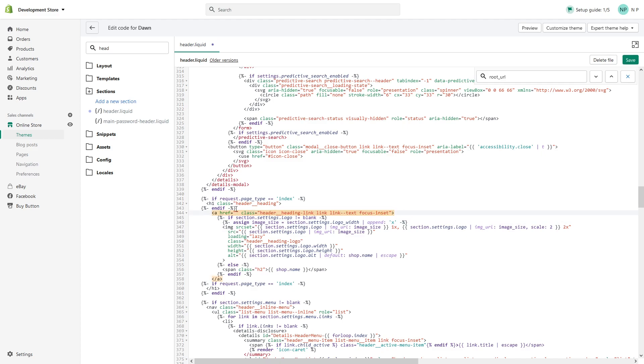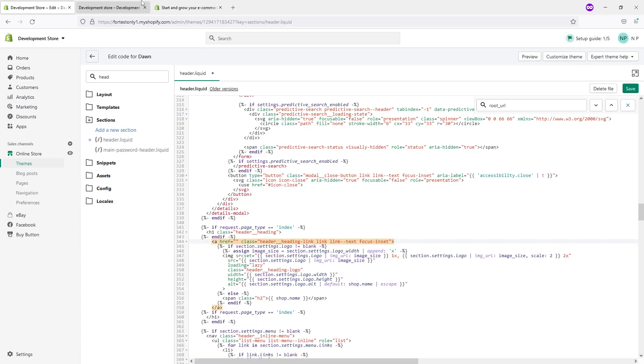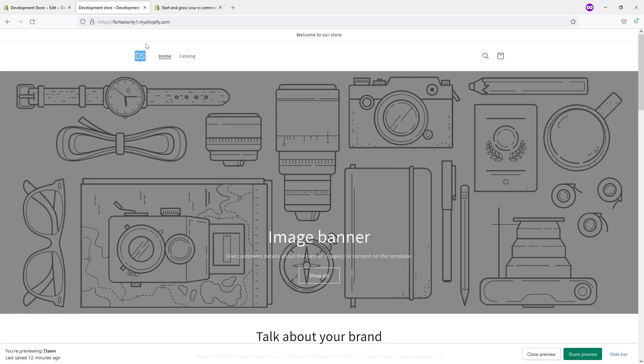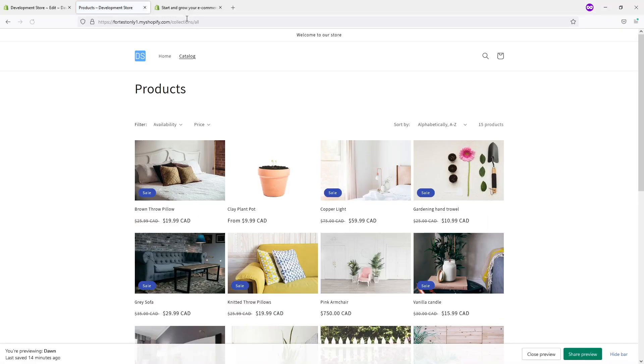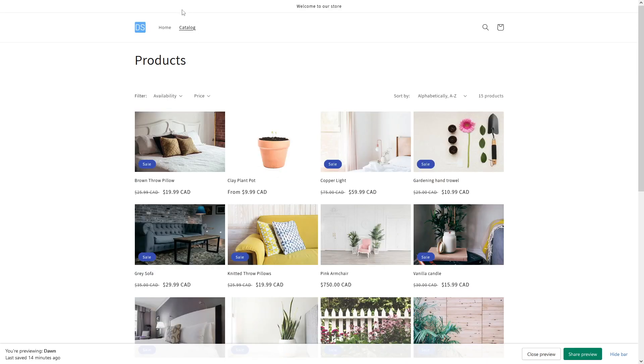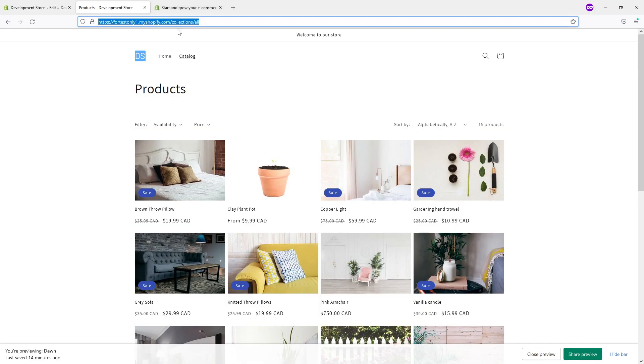You will basically paste the redirect link. In my case, let's redirect the logo to the catalog. First of all, we have to get the link for the catalog. Here we are, here's the link for all collections.